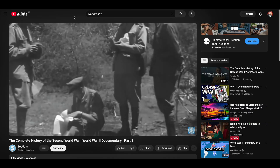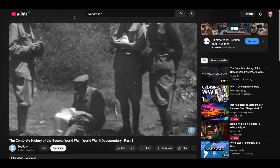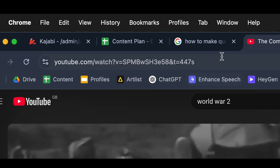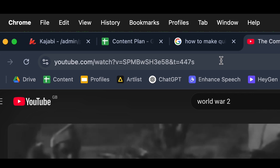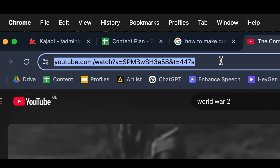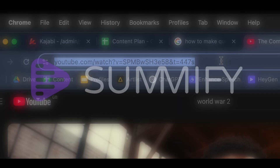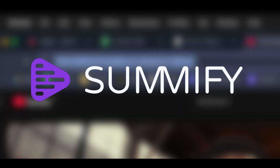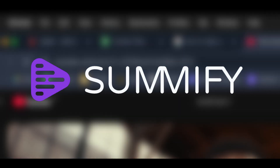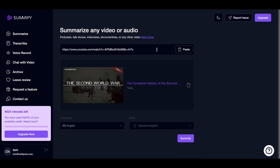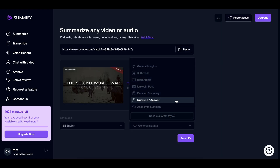First, go to YouTube and find a video topic on what you want to make your quiz about. Once you've got your video, copy the video URL from the address bar at the top, then head into a tool called Summify.io. Once in Summify, copy the video URL into the text box and select question and answer for the summary style.